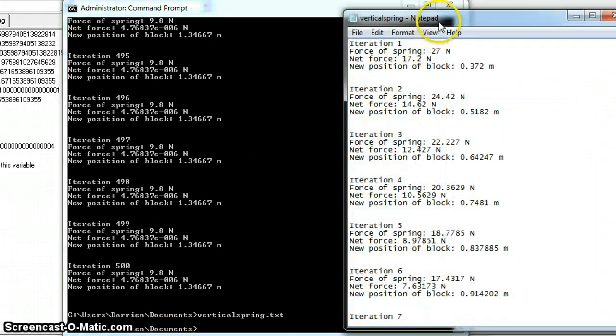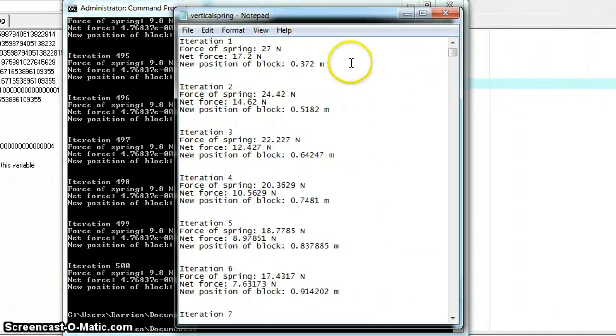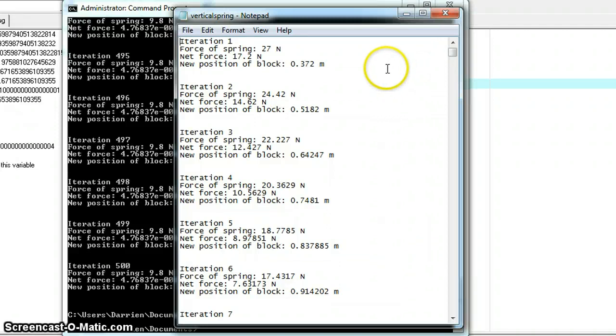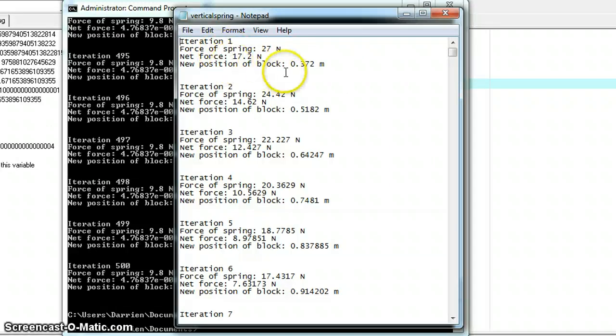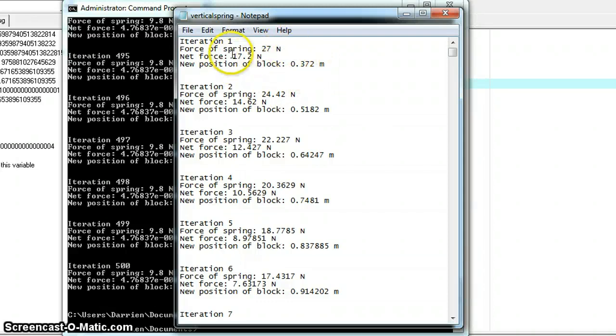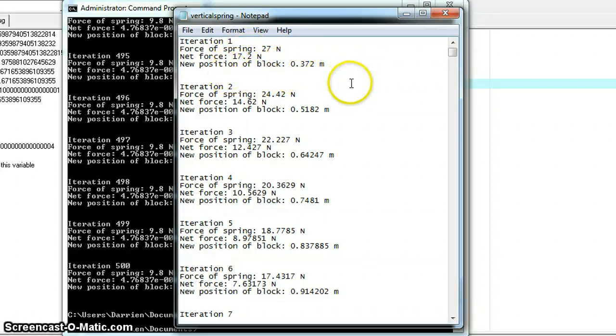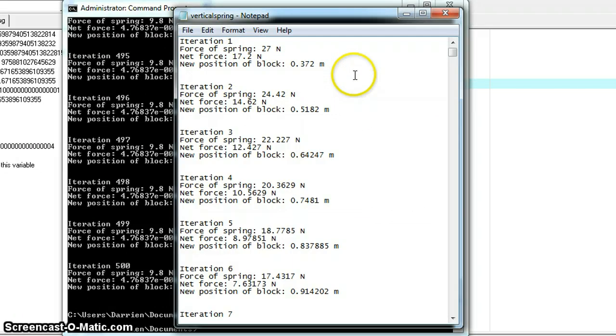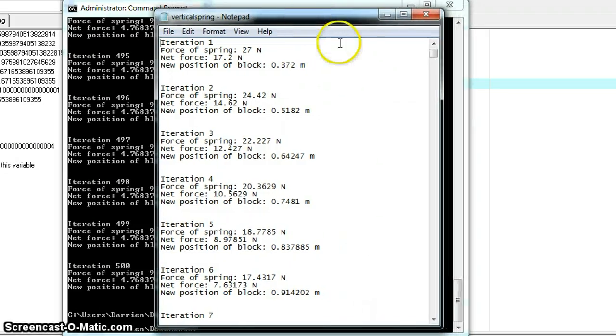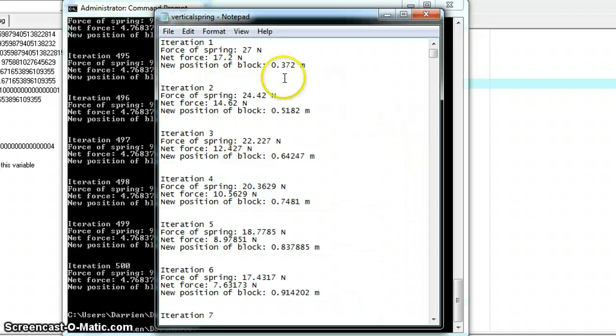Put that back in the view. Alright, first iteration. Now, some things remain constant, so I didn't print them out to the file, but the main things that we need to be concerned with are the force of the spring, the net force, and the new position of the block.